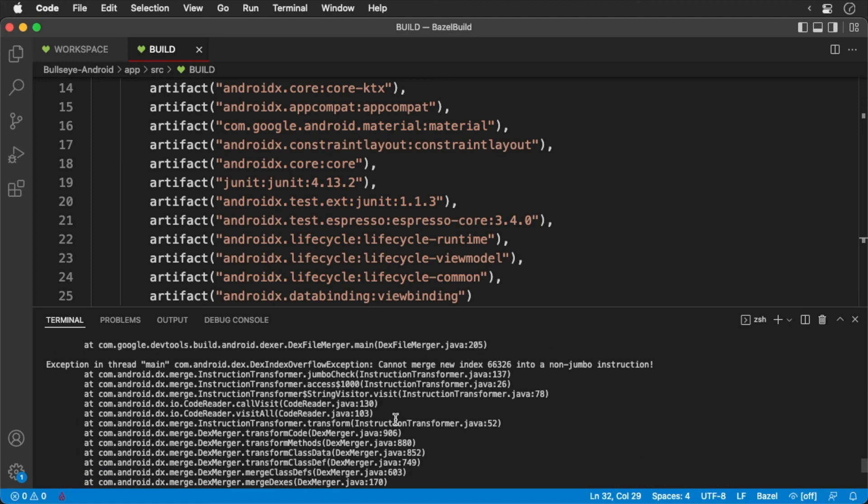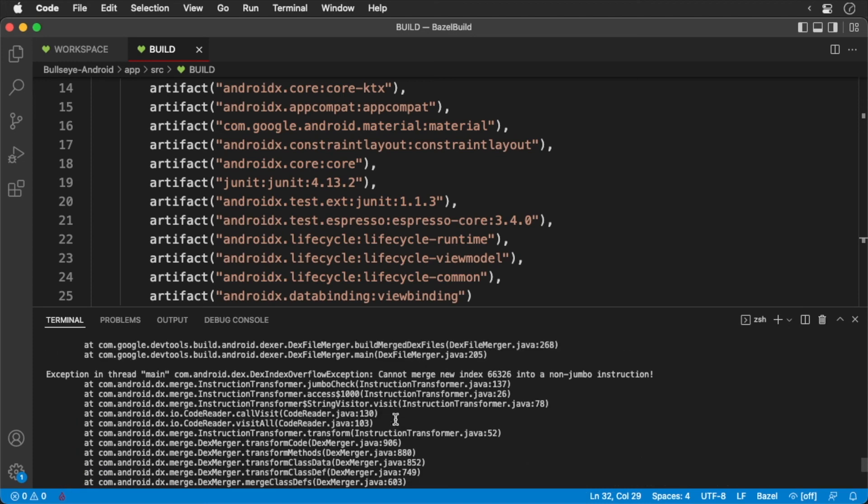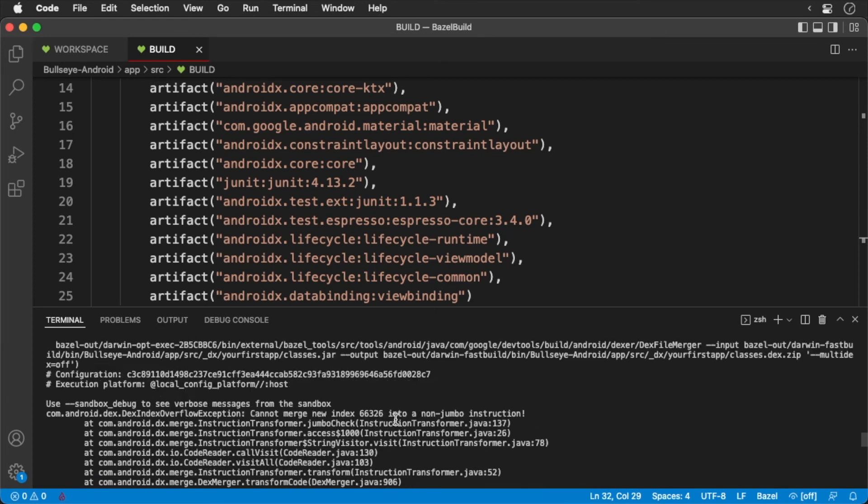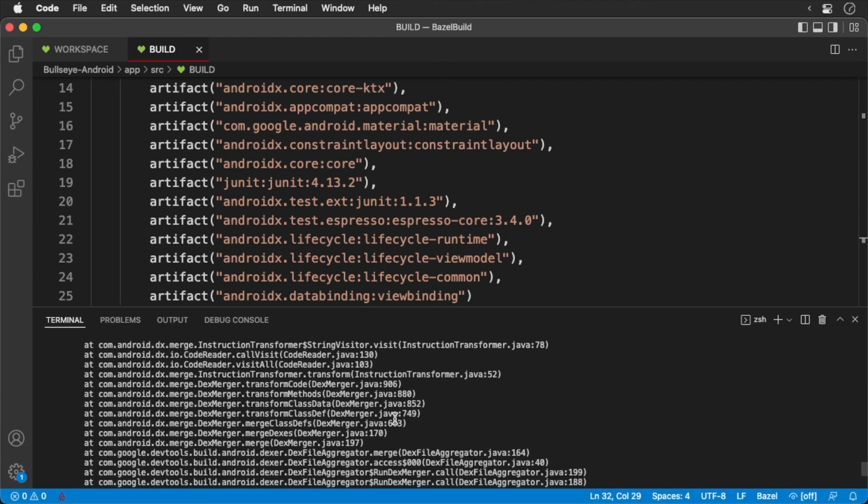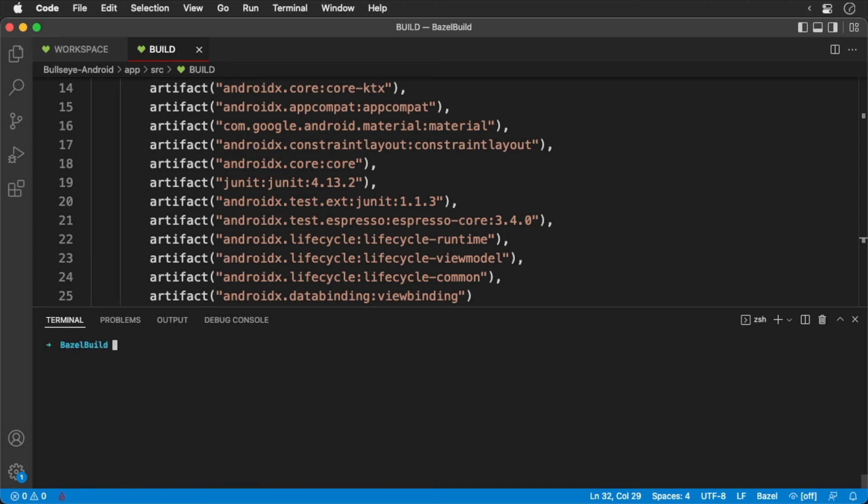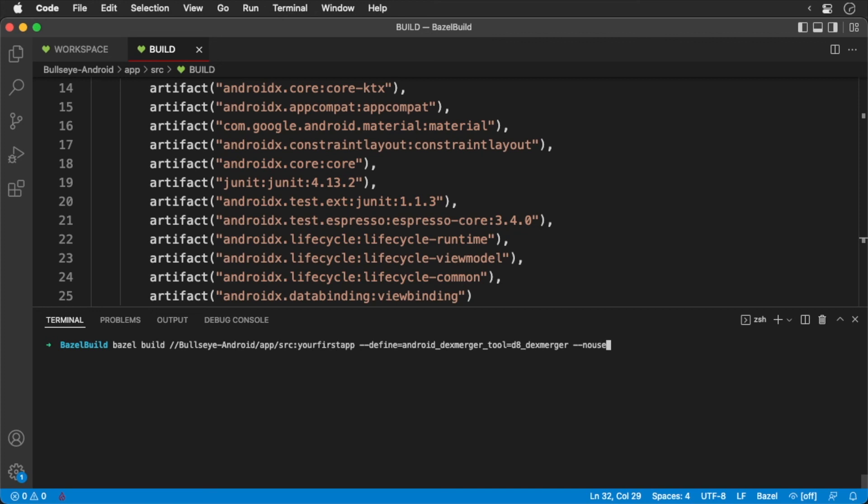We're running into a DEX issue. We need to pass in some flags to help with the DEX parsing. Add the following. The compiler is unable to merge our DEX file, so by using flags, we've defined the type of DEX merger to use.